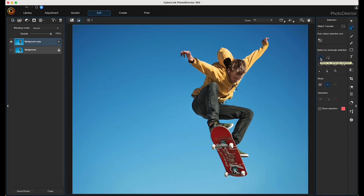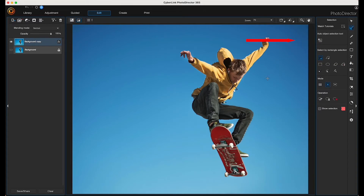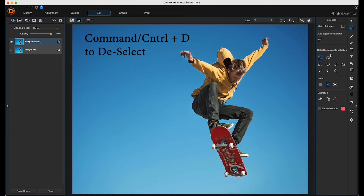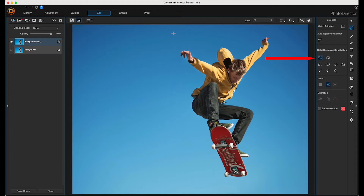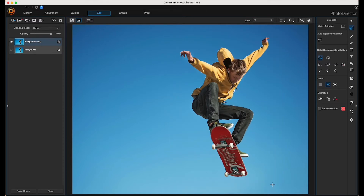I'm going to choose the auto object selection tool. PhotoDirector makes a pretty good selection, but I'm going to deselect it by choosing Command+D because I'd rather make a rectangular selection. So I'll click and drag to make my selection. I'll then want to refine my selection, but right now the refine button isn't showing, so I need to choose the manual brush selection in order to activate it.